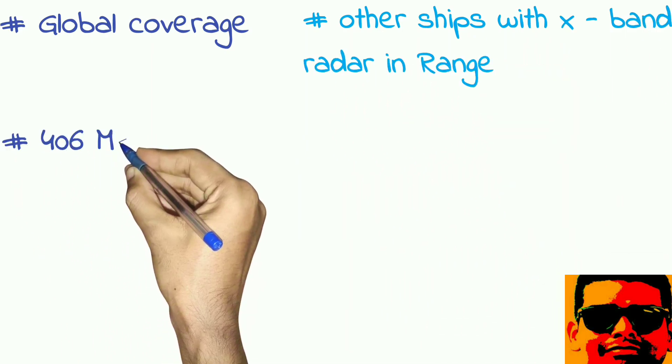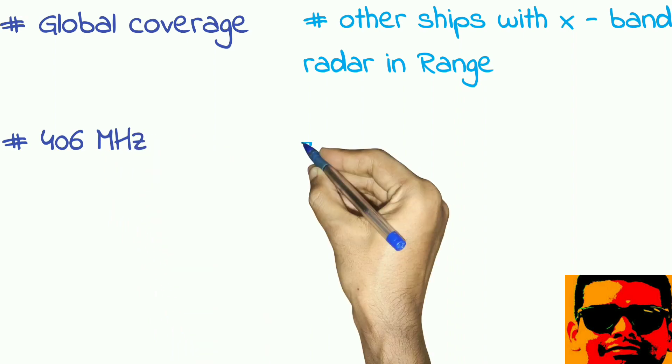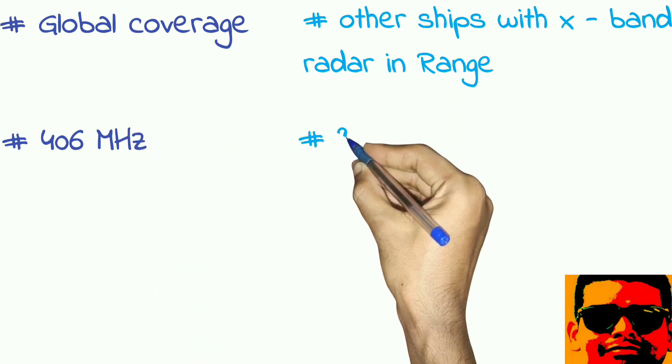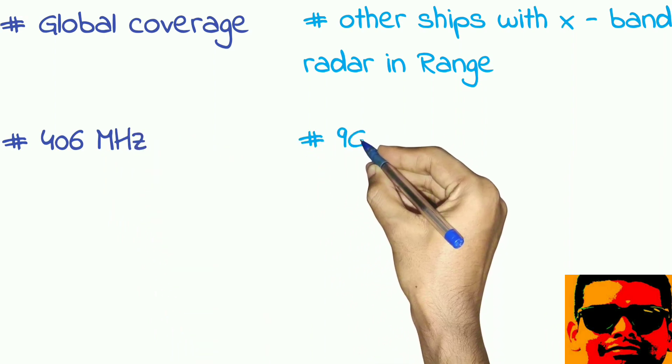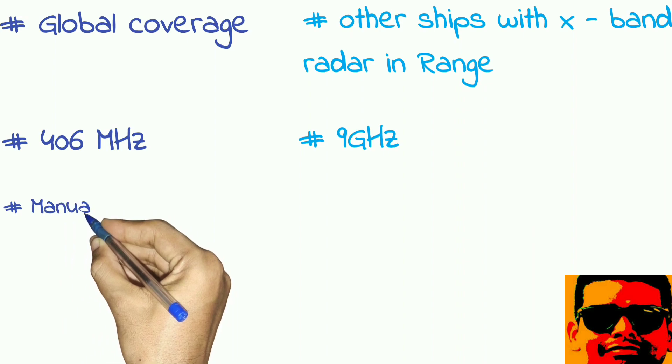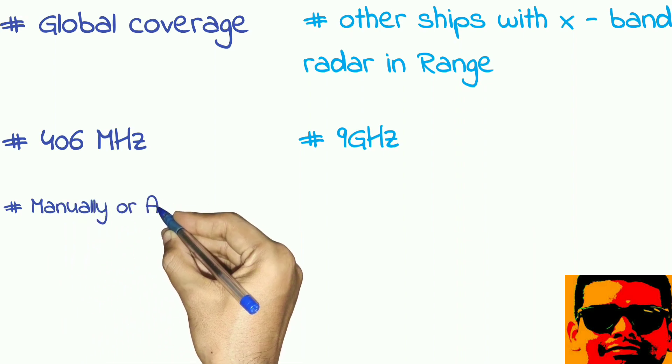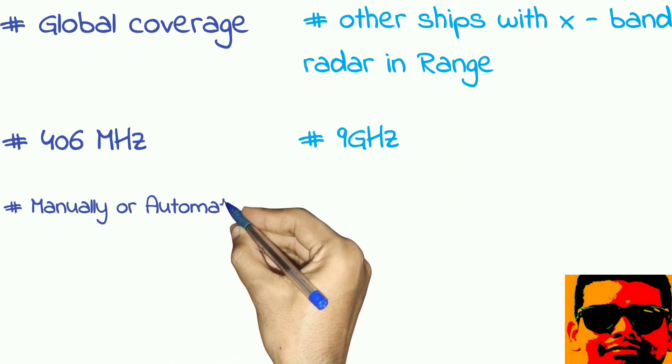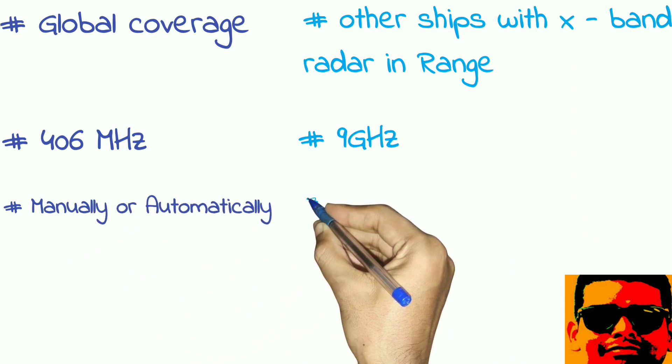EPIRB can be activated manually or automatically, whereas SART can be activated only manually.